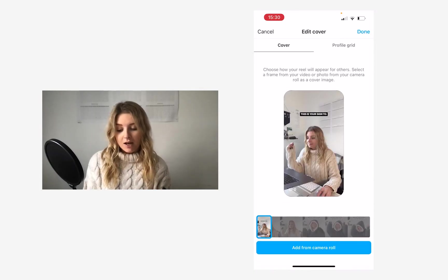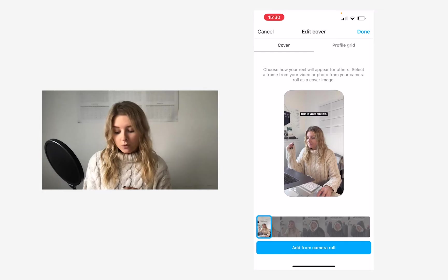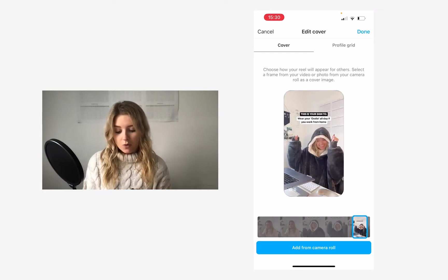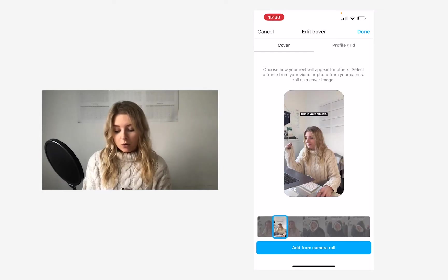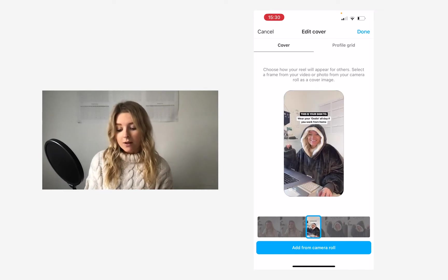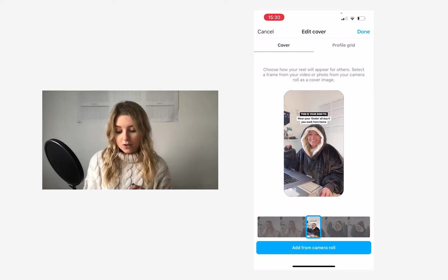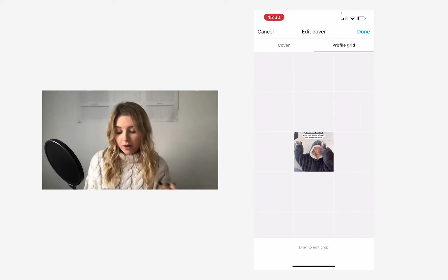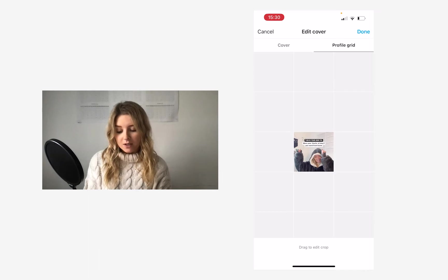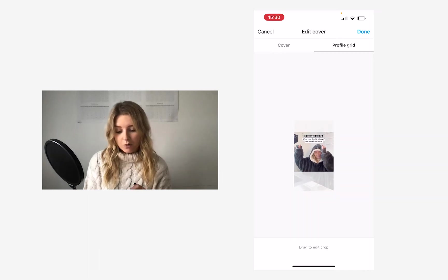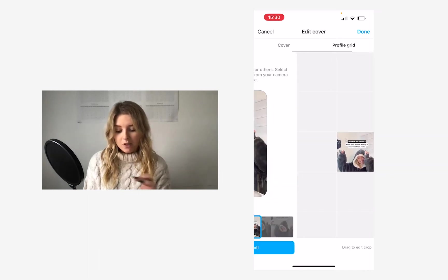Now if I tap Edit Cover here, automatically it's giving me options to scroll along to find a thumbnail of the Reel that I could use as the cover image, and then if you tap on Profile Grid, you can kind of preview how that's going to look on your grid and move the crop around.